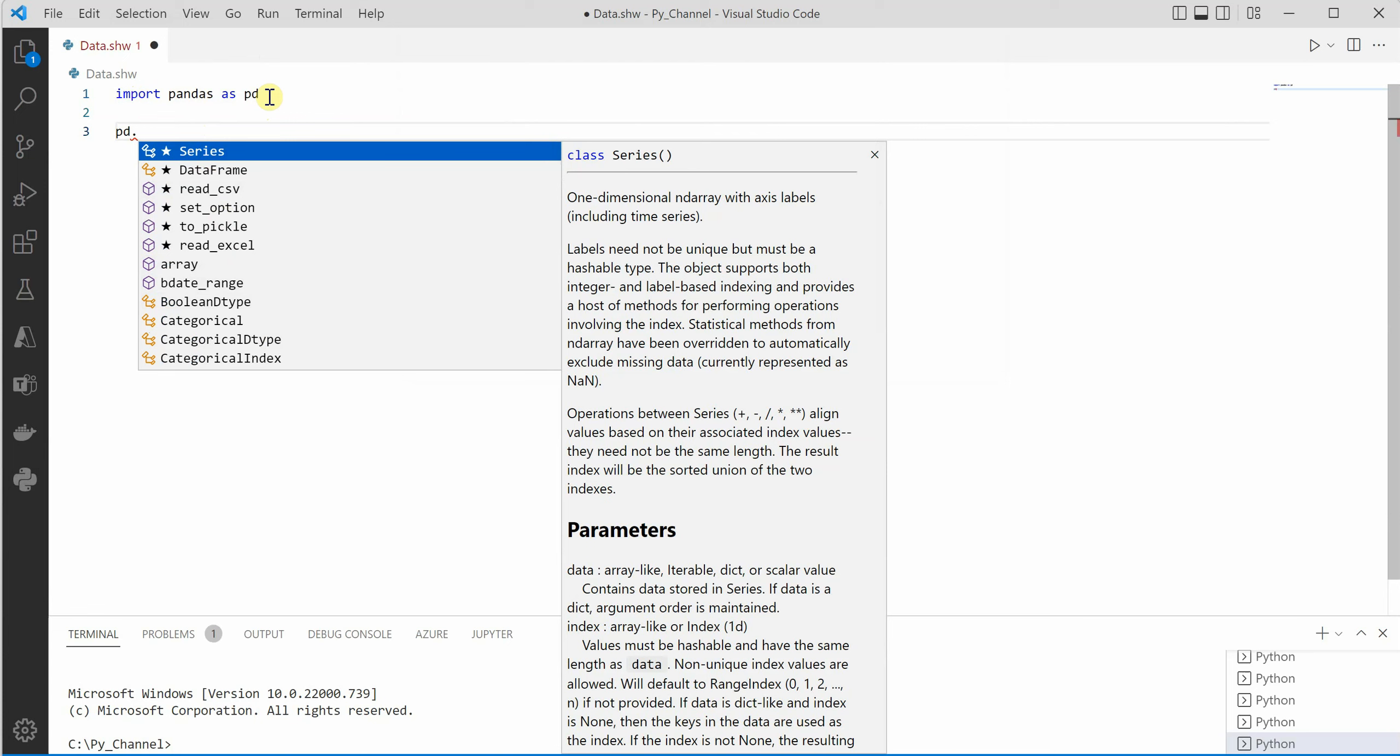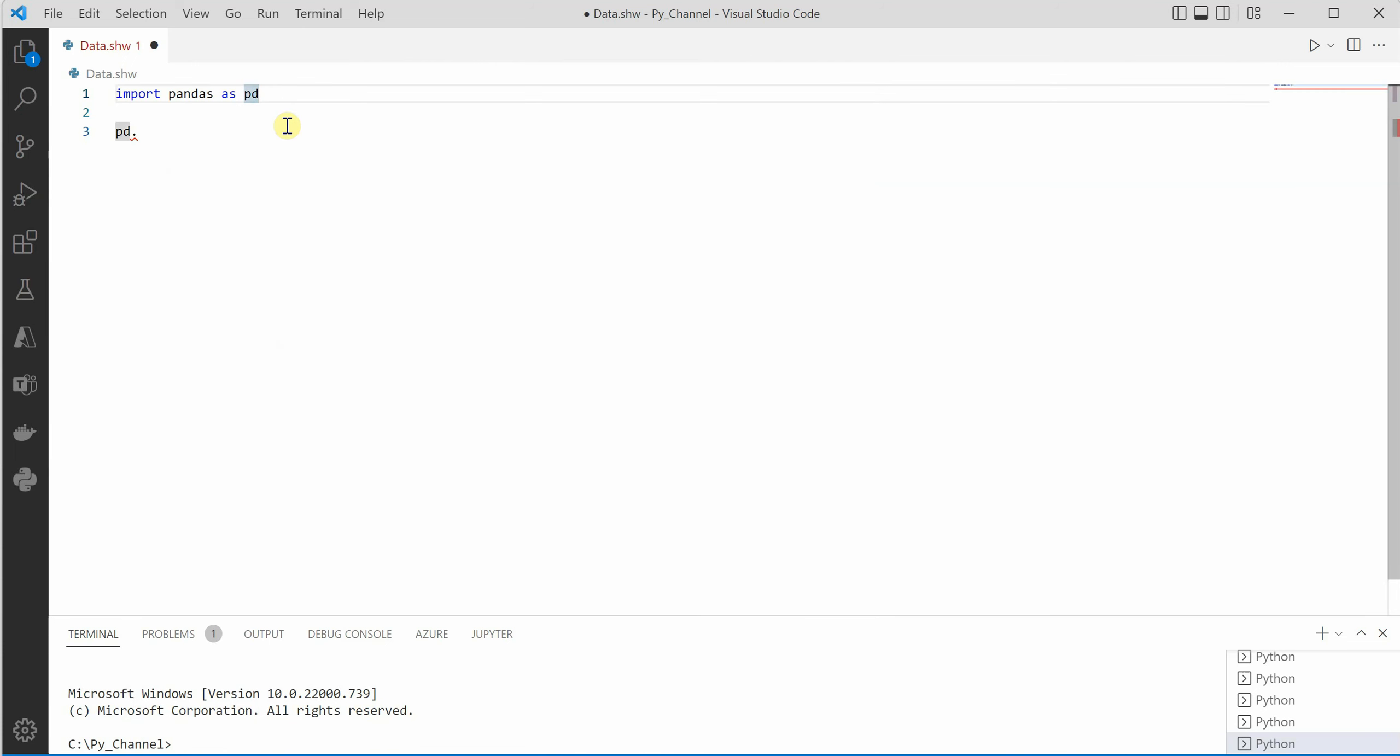So whatever file extension you have, you can definitely associate it with a known extension type so that it would ease your life while coding your application. So I hope you enjoyed this short video and thanks for watching.